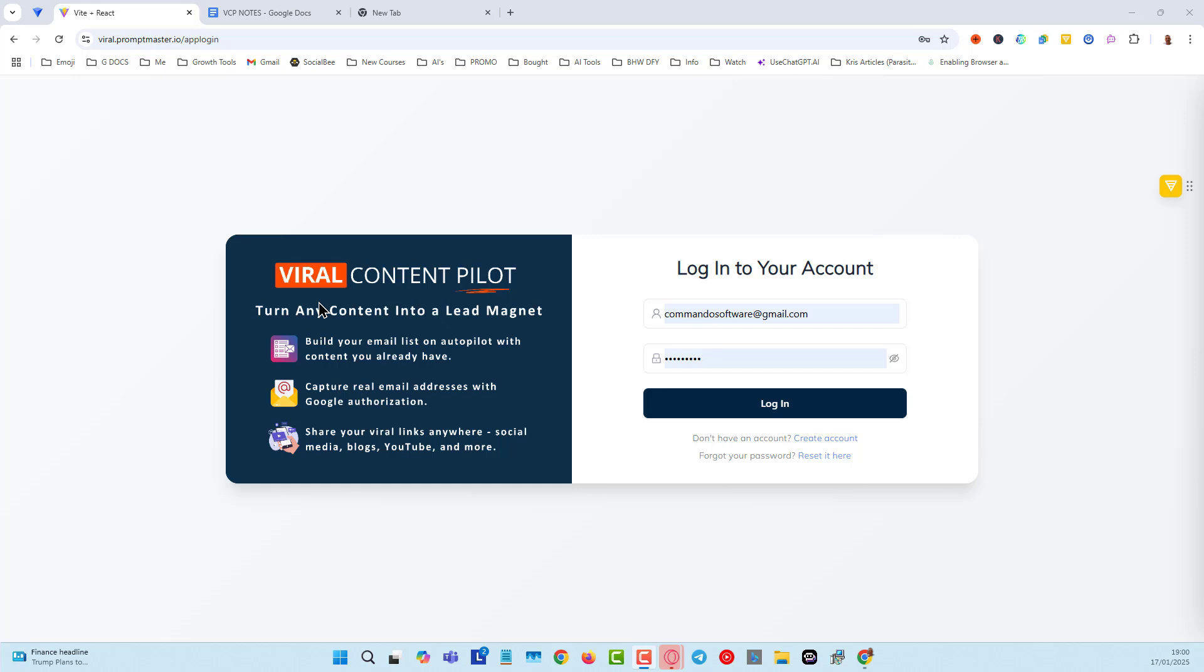That can be your content or anybody else's content. Basically we just turn them into lead magnets in seconds. It takes less than one minute to do.